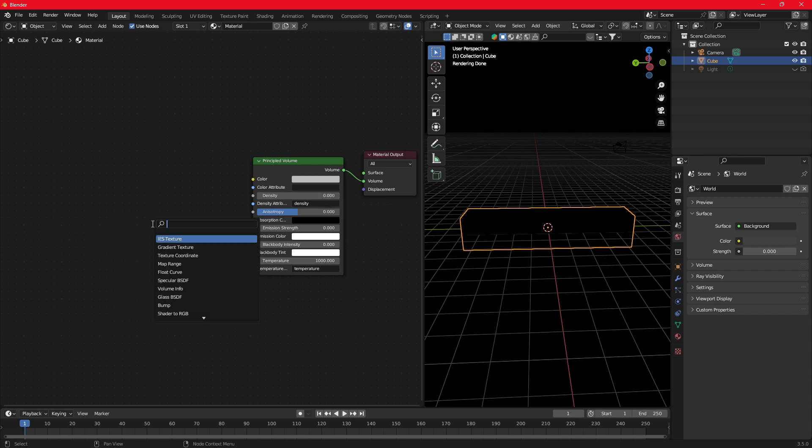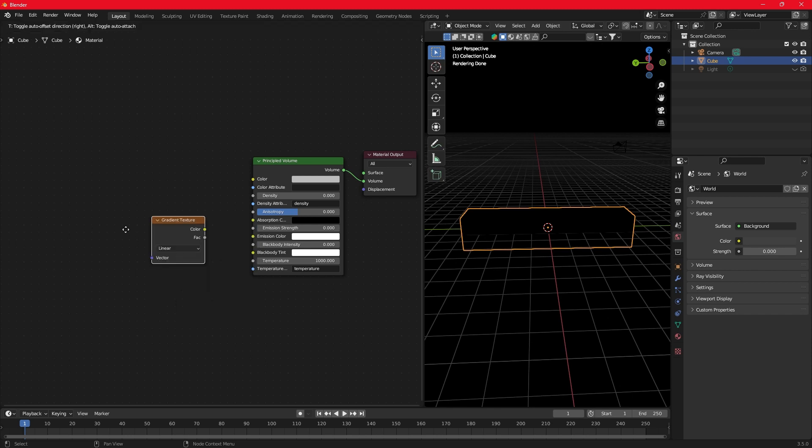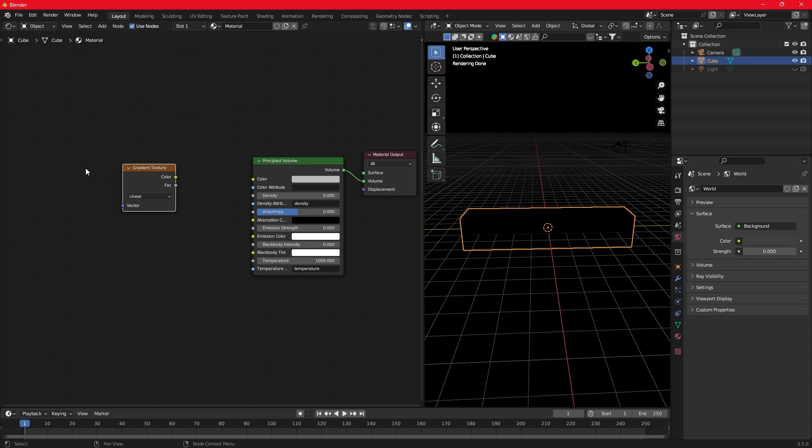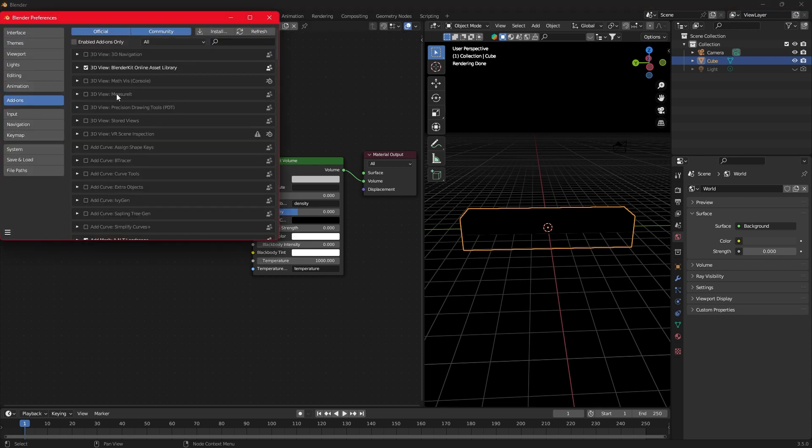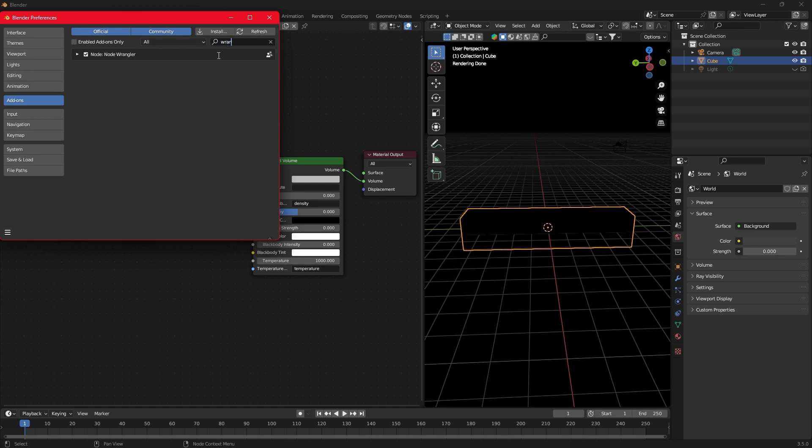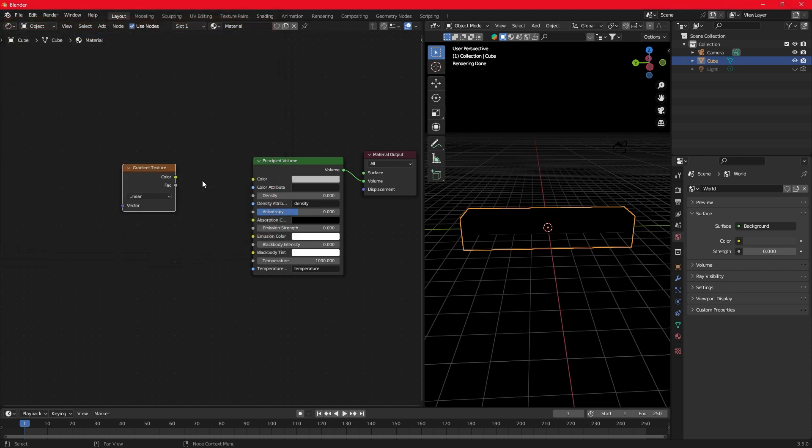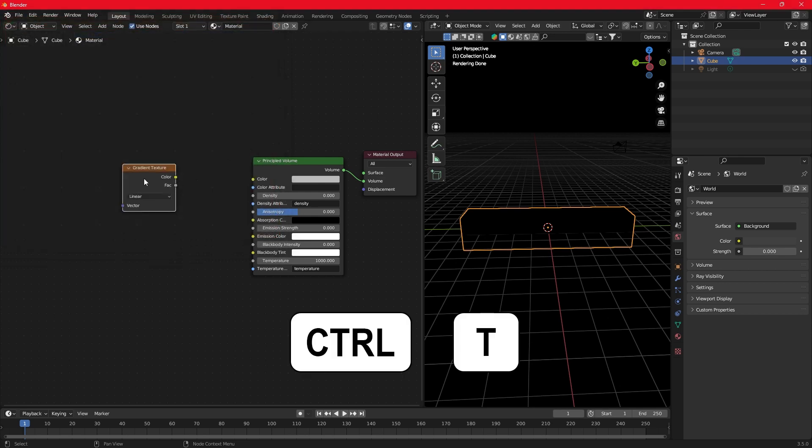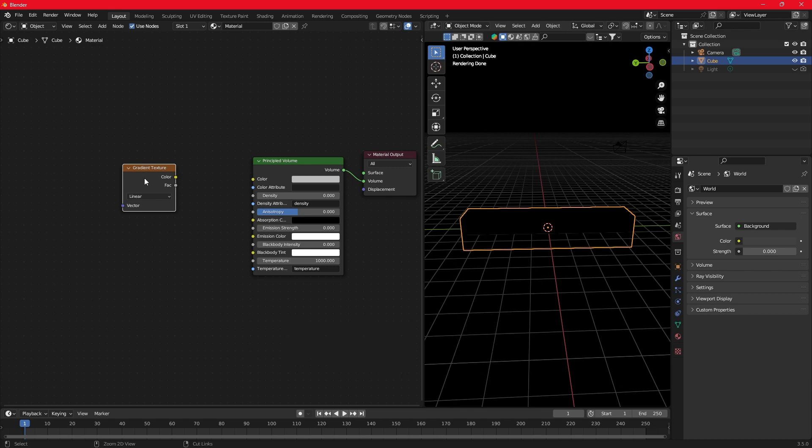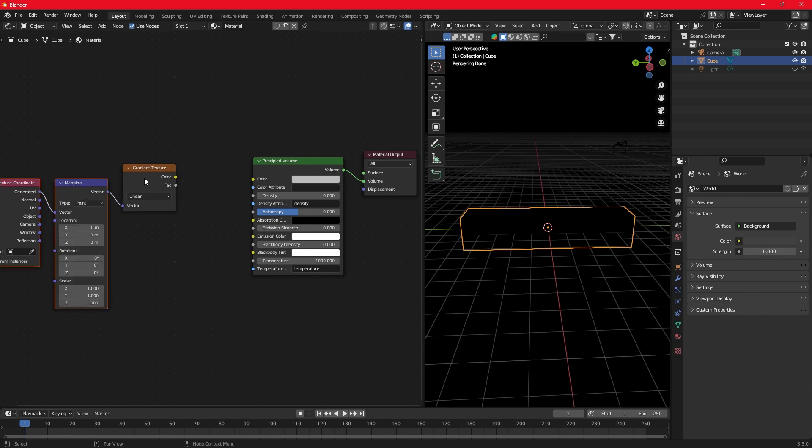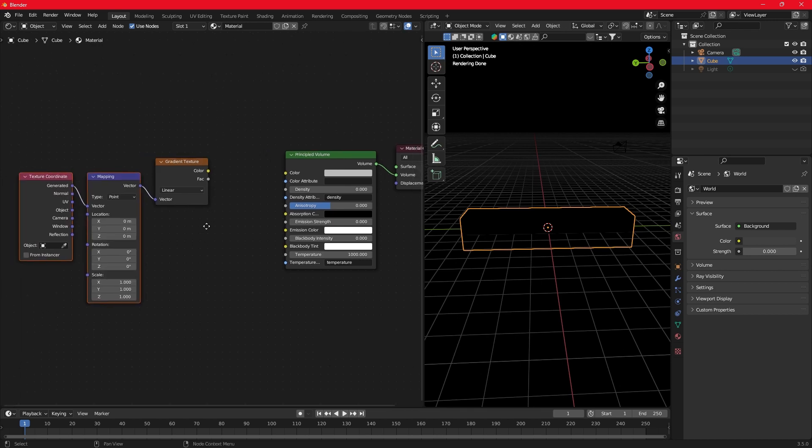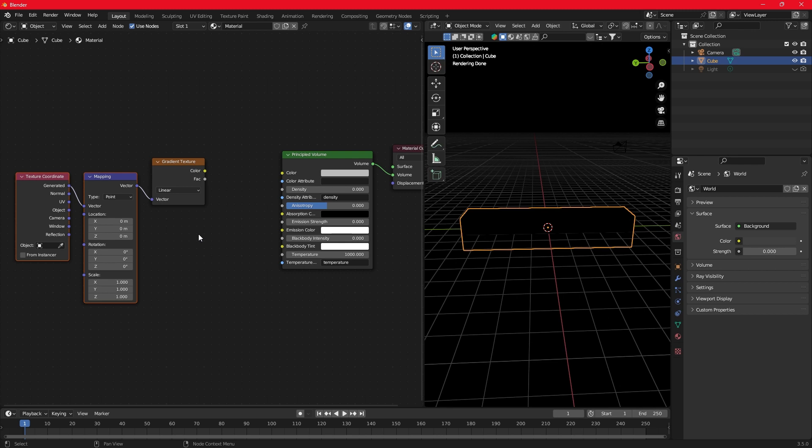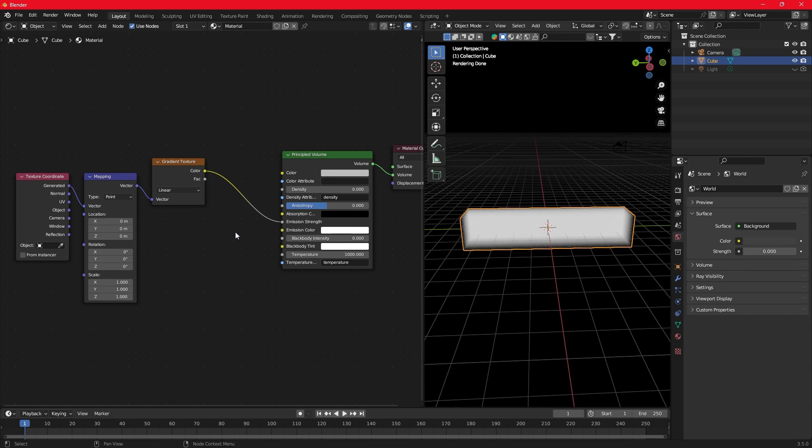Press Shift-A and search for the gradient texture. Next, go to Add-ons and enable the node Wrangler if it's not. Select the gradient node and press Ctrl-T to add the coordinate and mapping nodes. Connect the color to the emission strength. Now we can see our flame.